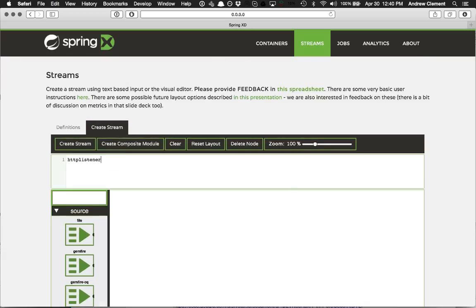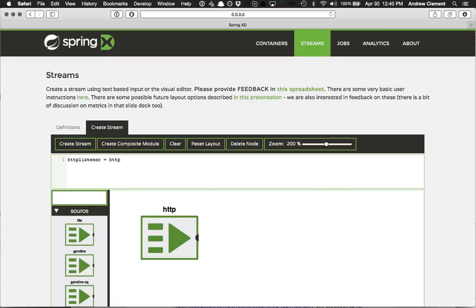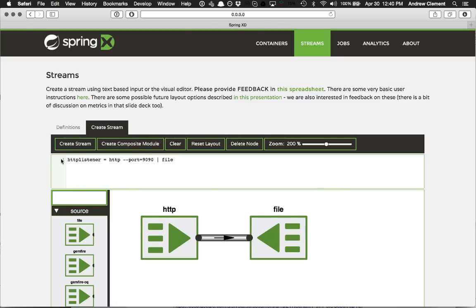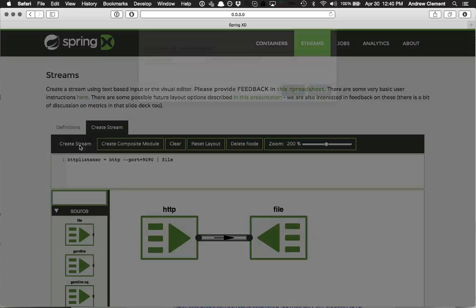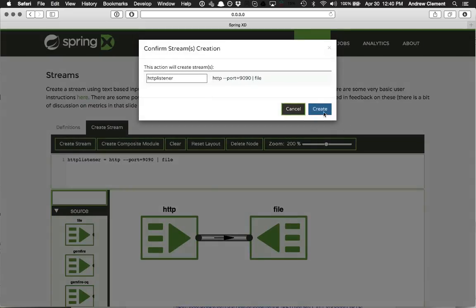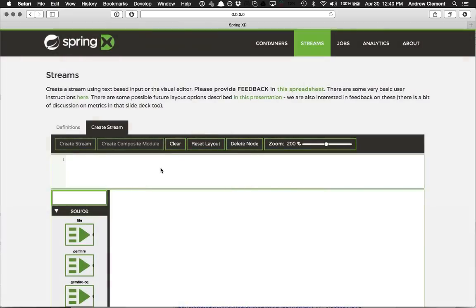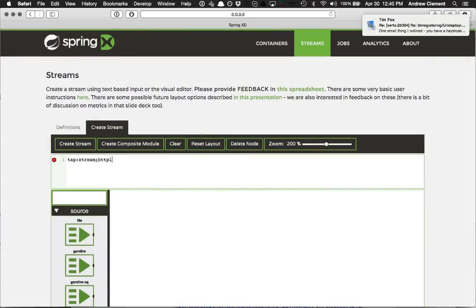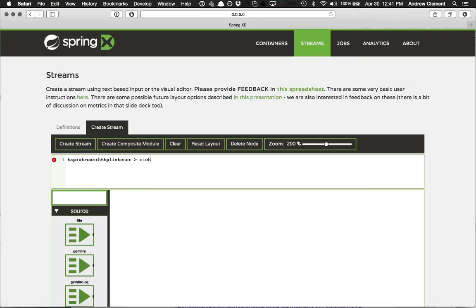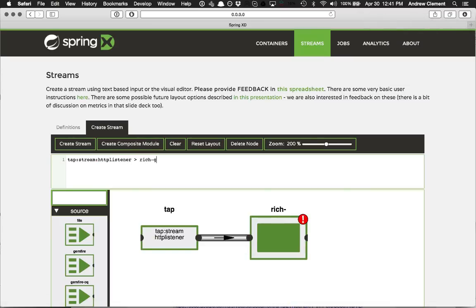Let's try something different. What else can we measure? I'm going to create a HTTP listener. This is going to be on port 90. And I'm going to send it to a file. And I want to tap into that.